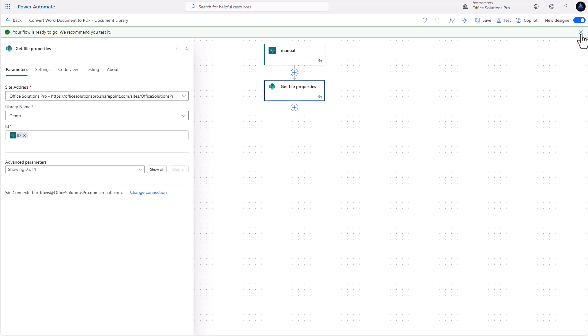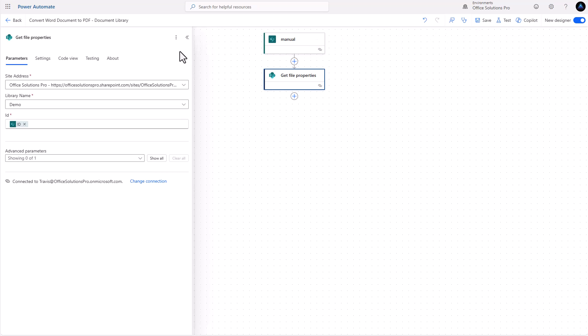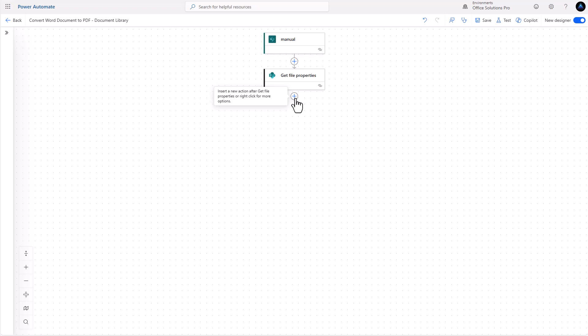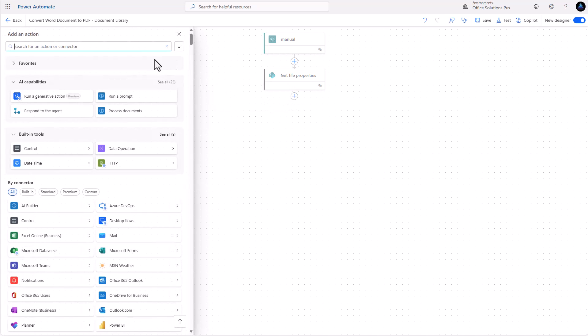At this point we have our trigger and first step, so we can save — and I like to save early so that if there are any problems we've already got something saved. Microsoft is getting better about retaining work when there's a sync issue, but it's always best to save so you don't have to start from scratch if there's a catastrophic failure.